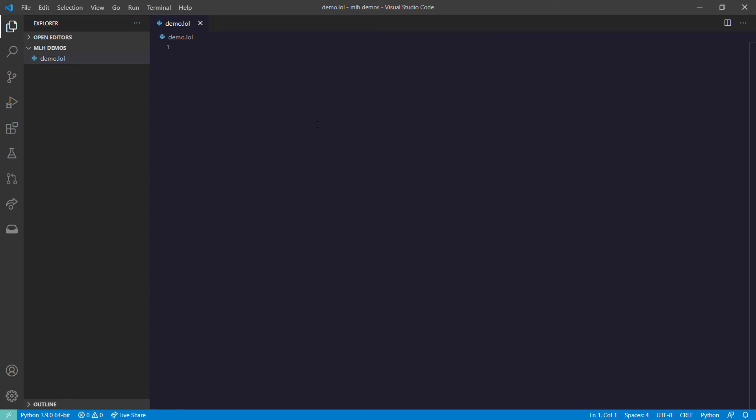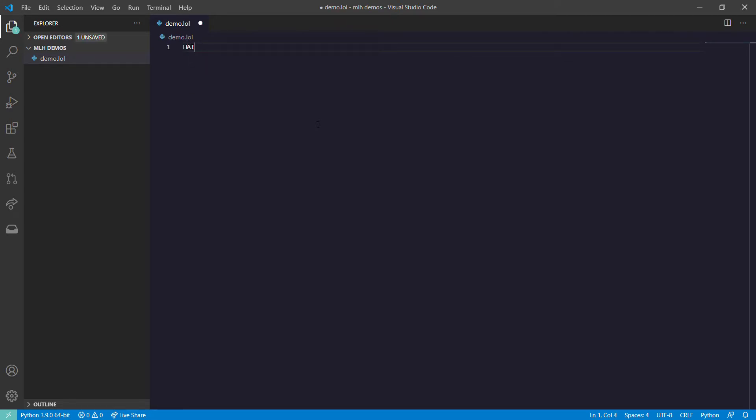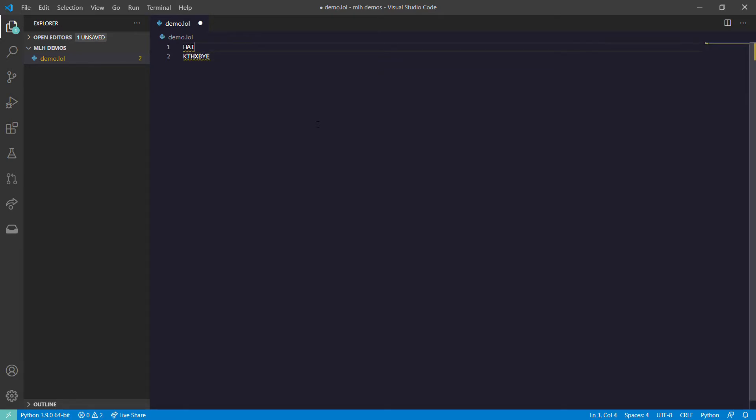Hello everyone, in this video we are looking at creating something using LOLCODE. About the basics of LOLCODE: any program starts with HAI, basically 'hi', and any program ends with KTHXBYE. This is the basic syntax to start and end a program.